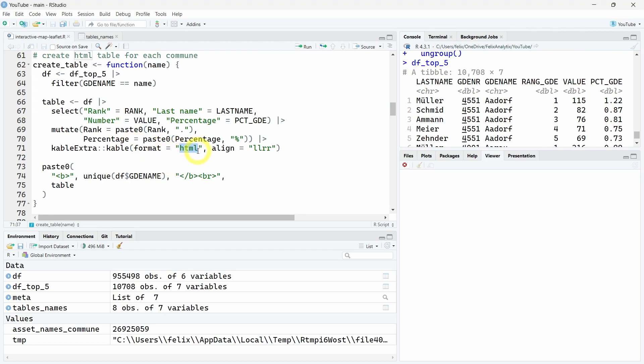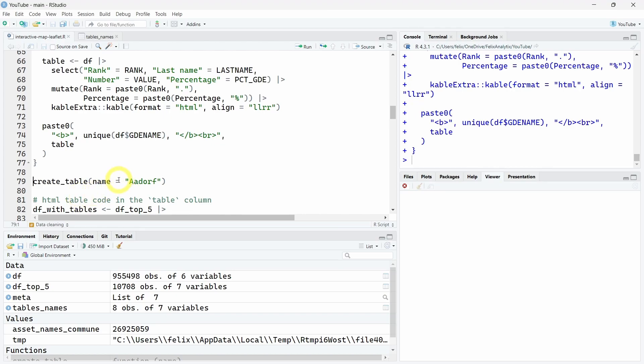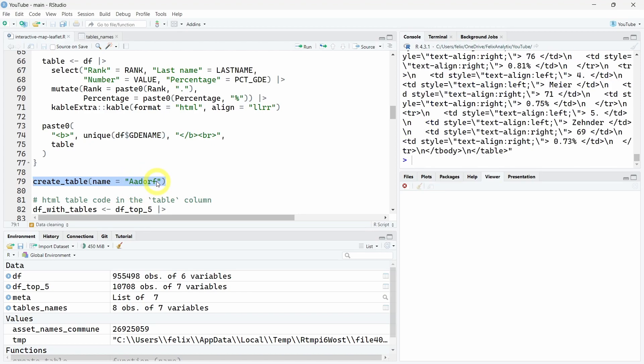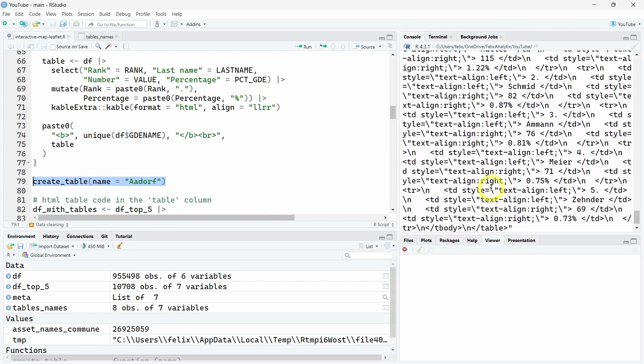For each commune name, we will take one unique Swiss commune and create a kable table in HTML format with the Swiss commune at the top. If we run this create_table function on the given Swiss commune, for example Adloff, the output will be this HTML text.